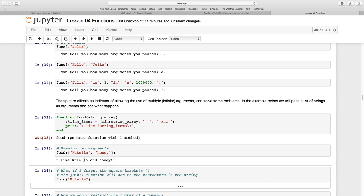We see that it has joined the two arguments that I passed. Well, I actually passed the single argument, which was an array. And it contained two values.